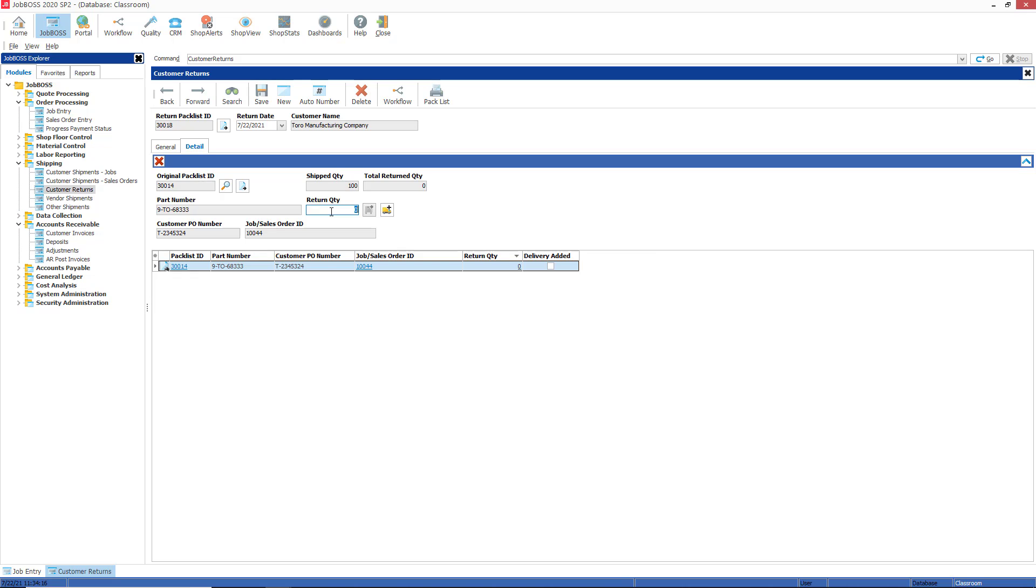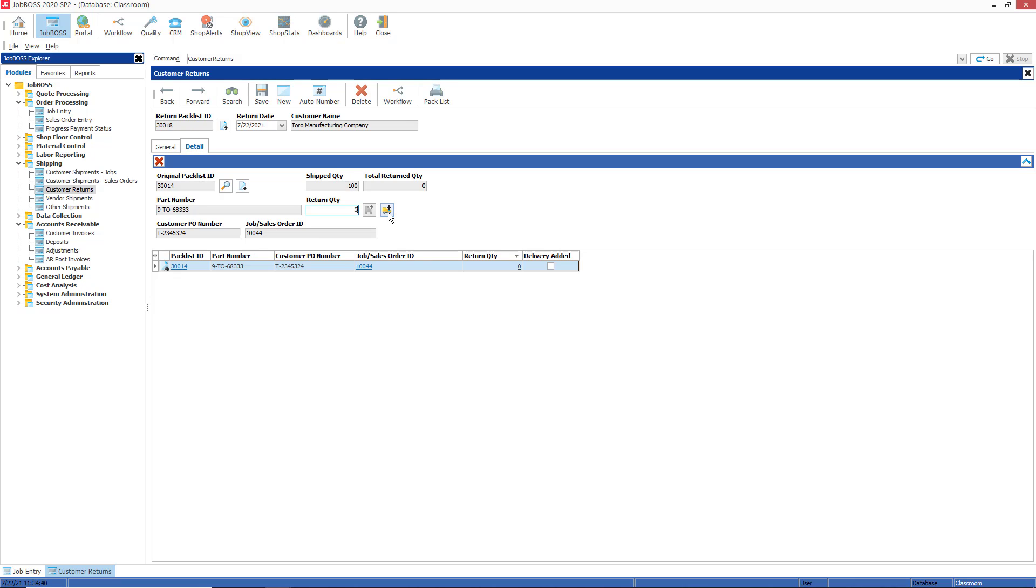I know at this point that I'm most likely going to rework them, so I'm going to type in 2 here for return quantity. The only option I have is to return to delivery schedule, so in effect it's putting two parts back to the job and it's actually going to create a new promise date or promise quantity and a new delivery line on the job itself on the deliveries tab once I do this.